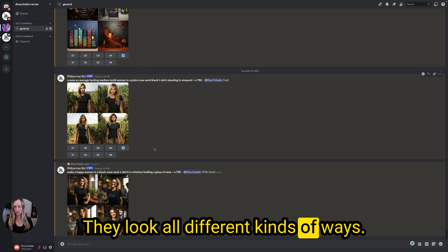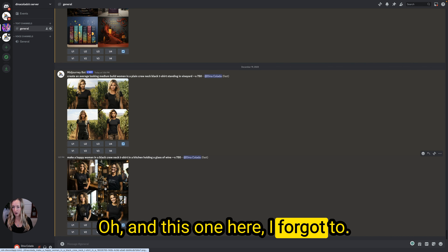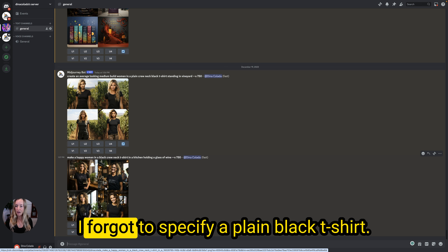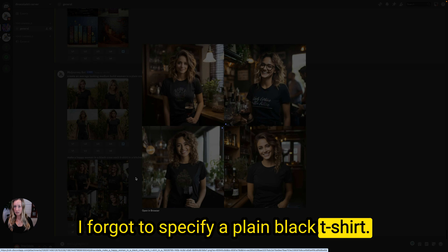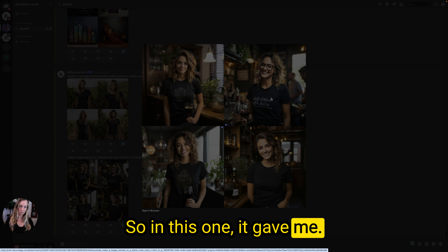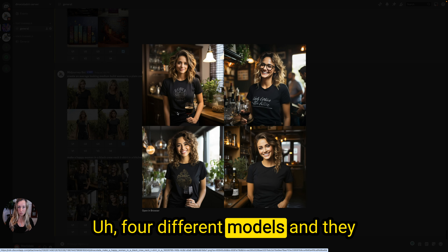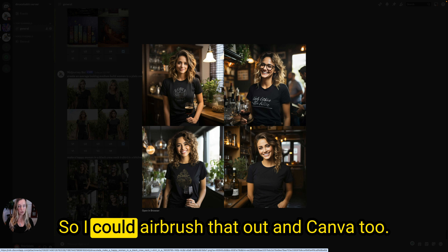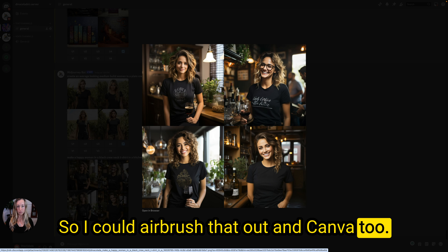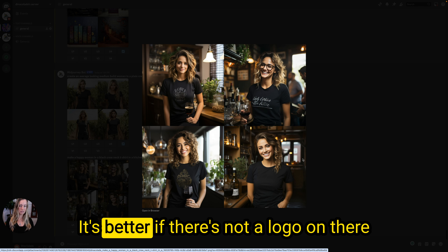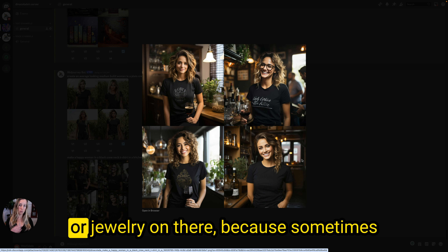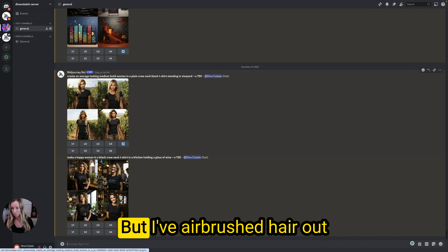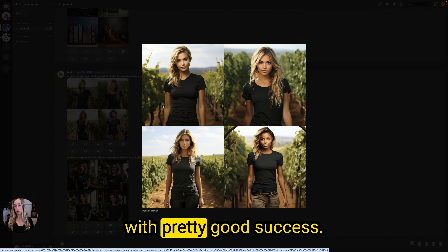In this one I forgot to specify a plain black t-shirt, so it gave me four models and they all have a logo on their t-shirt. I could airbrush that out in Canva too. It's better if there's not a logo or jewelry on there, because sometimes you'll have to airbrush the jewelry out as well. But I've airbrushed hair out with pretty good success.